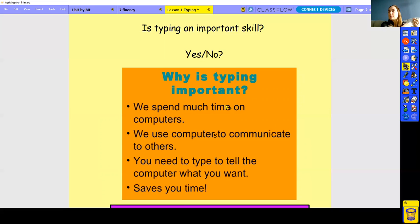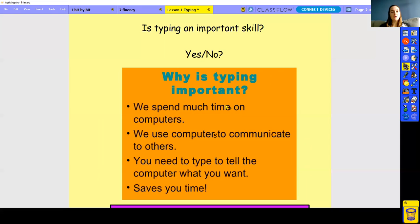You need to be able to type what you want into a computer. When we look at coding later this year, we need to be able to type to code, because that's what code is — it's typed. So when we think about that, we realize how important typing is. It also saves you time: if you've ever handwritten something and then typed it, it is quicker to type.